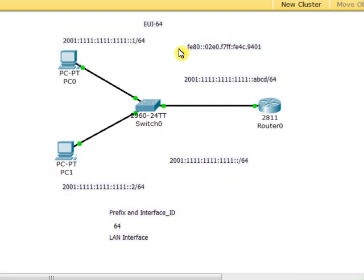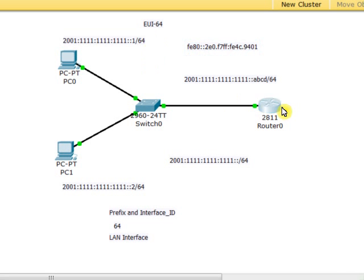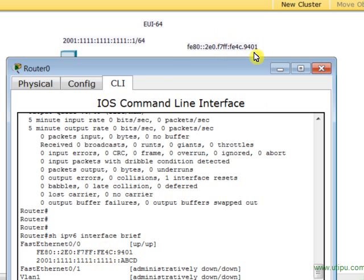Is it okay? That's correct. F7FF:FE4C:9401. Of course, we can always simplify our link-local IP address by omitting leading zeros. I'm going to omit this leading zero here. I delete it. Now I come back and check: FE80:2E0—exactly the same. F7FF:FE4C:9401.